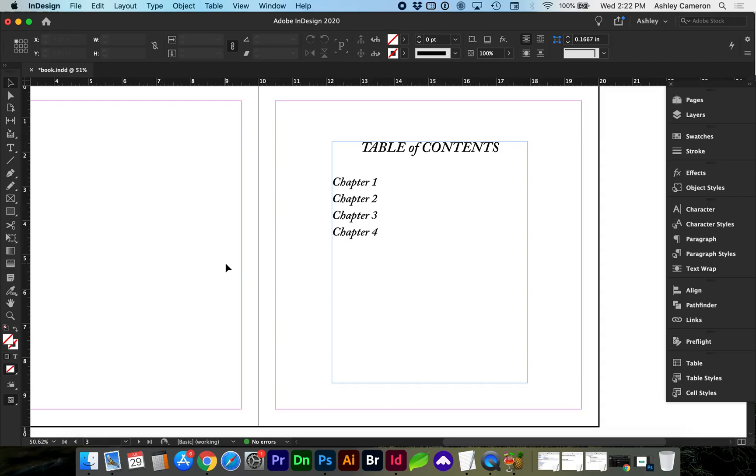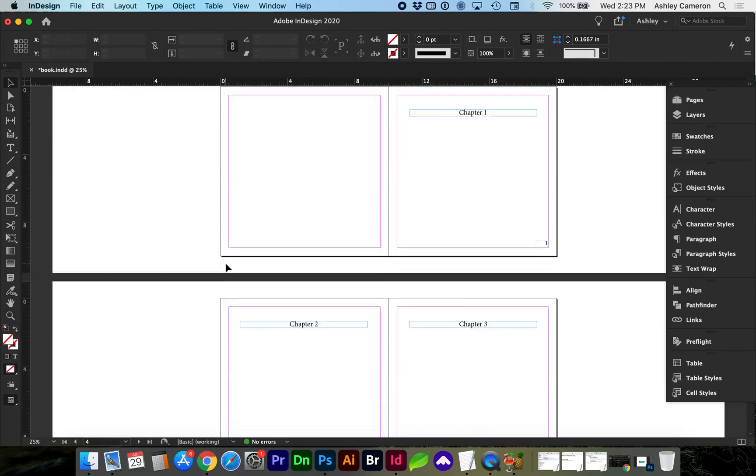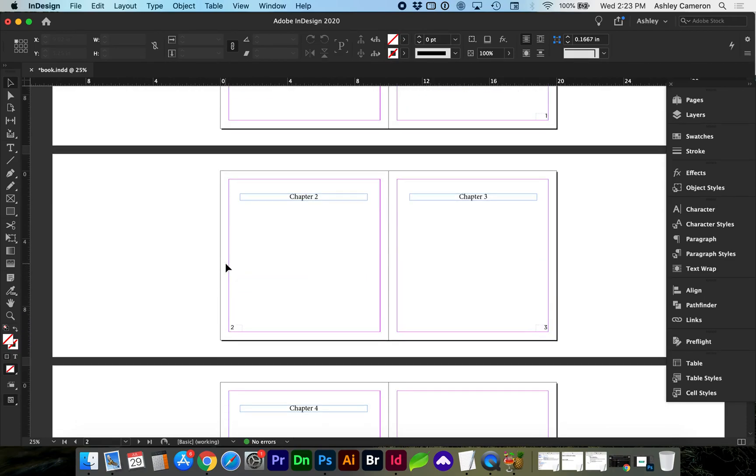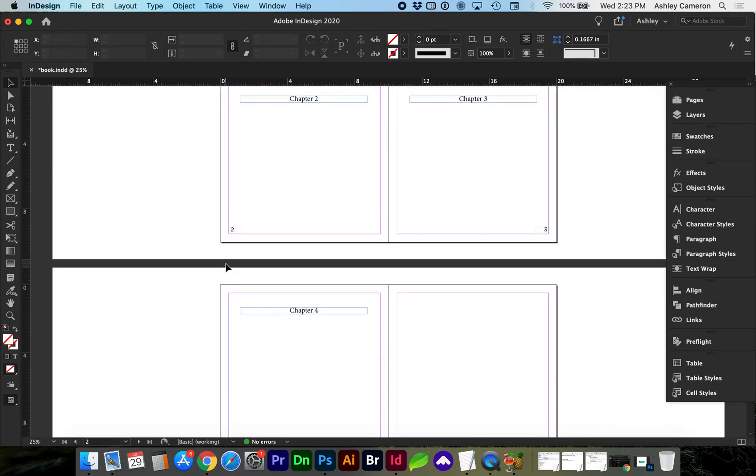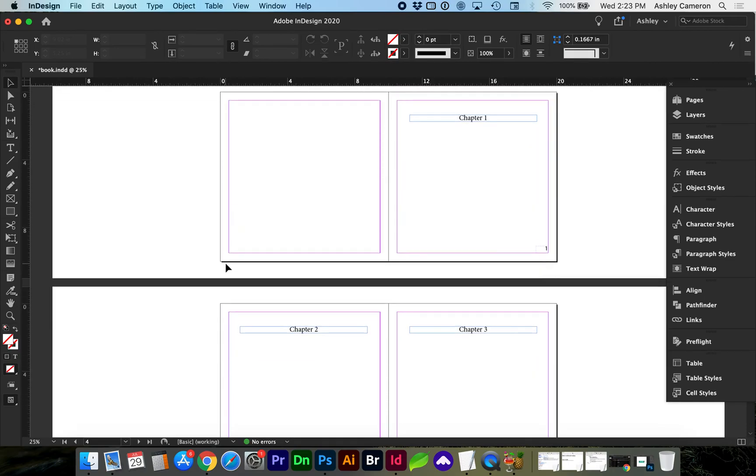Hello and welcome. In this video I'm going to show you how to create a dynamic table of contents using Adobe InDesign. As you can see I've got a few pages laid out here for demonstration purposes and a table of contents just preliminary designed for this demonstration.